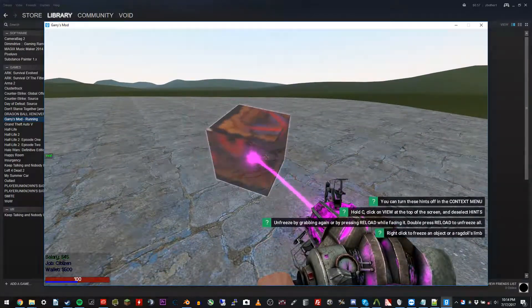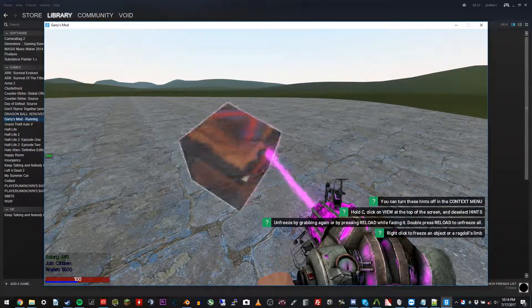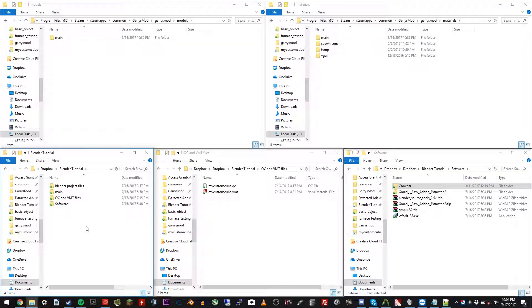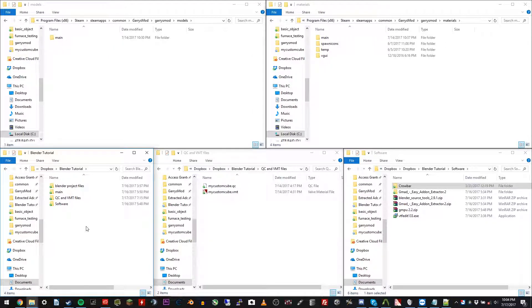This is the finished product. Alright, so start off by making your file structure.